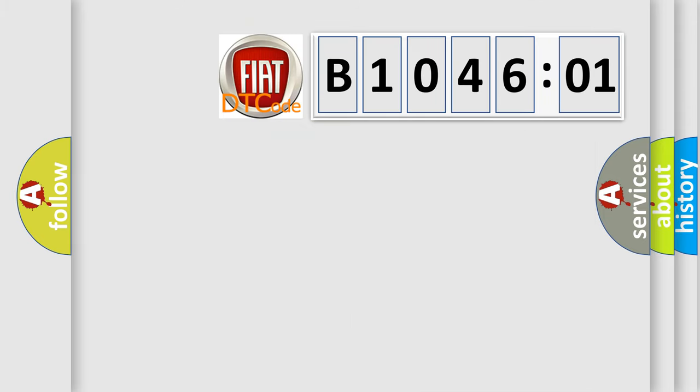So, what does the diagnostic trouble code B104601 interpret specifically for FIAT car manufacturers?